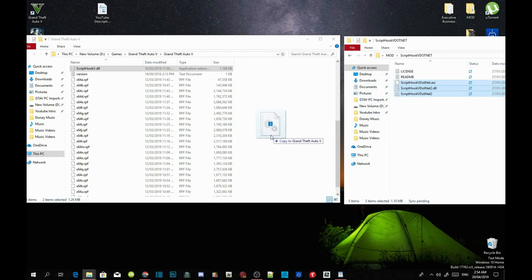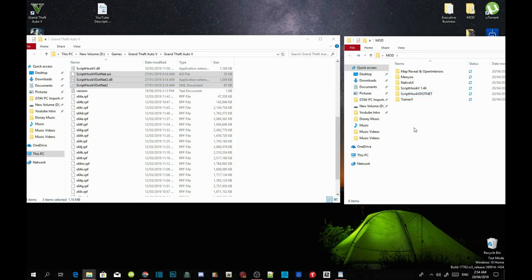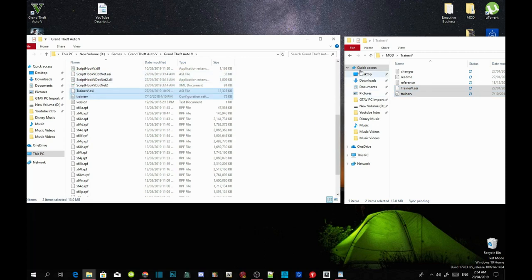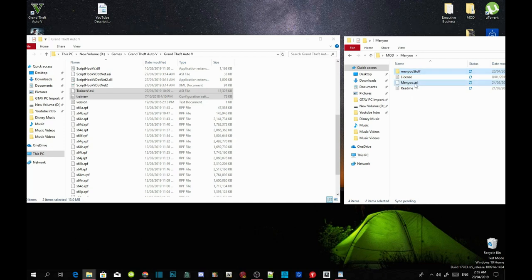Now we are going to install our trainers. Open up your main menu extract folder, select the menu stuff folder and menu.asi, then drag both files inside your Grand Theft Auto V main folder. Then open up your menu extract folder again, select the menu stuff folder and menu.asi, and drag all four files inside your Grand Theft Auto V main folder.